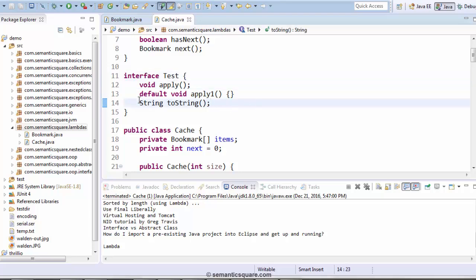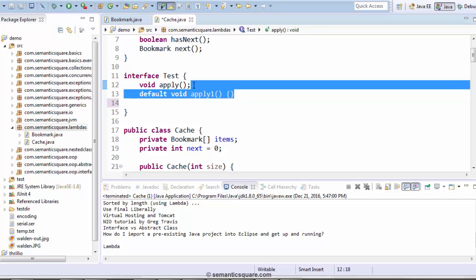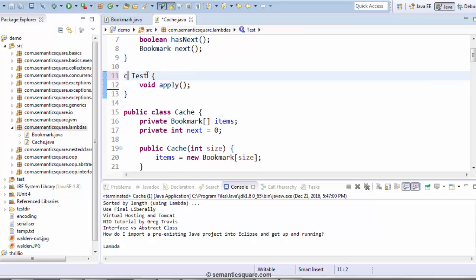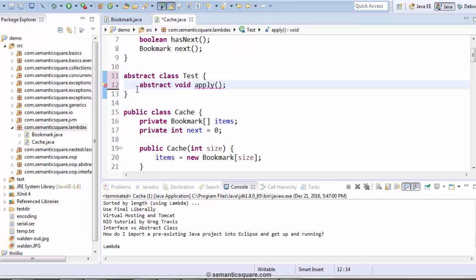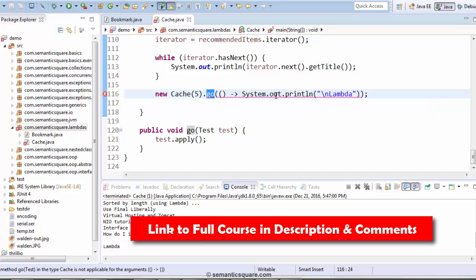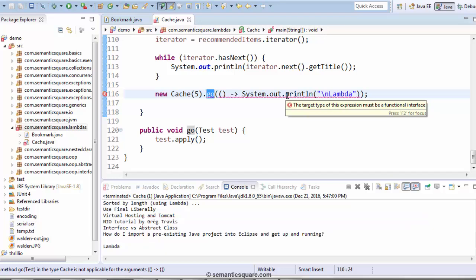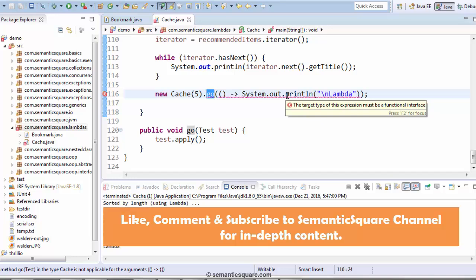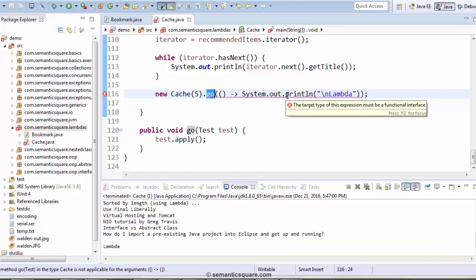Now, if we declare apply1 as abstract, this is also not going to work — because it clearly says it has to be a functional interface. So we saw that it needs to be a functional interface, and it needs to have only a single abstract method. If we have more than one abstract method, then it would not be a functional interface and we would get a compilation error. We can have other default methods, or even methods from the object class as abstract methods — even in that case it would qualify as a functional interface.